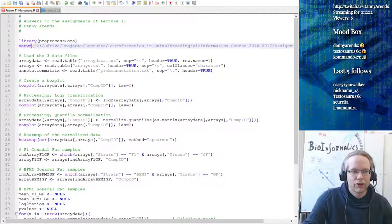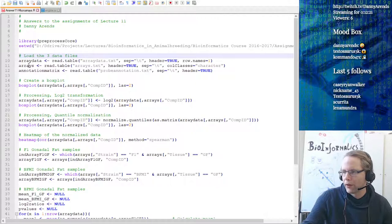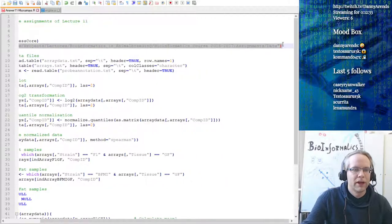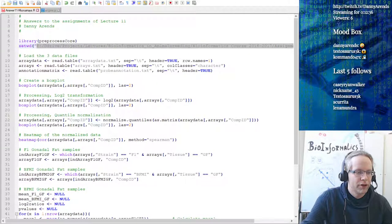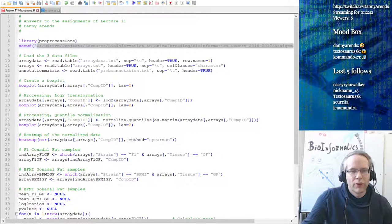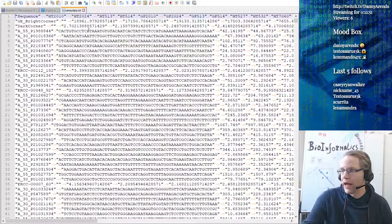There were three files to load in. The first couple of questions could be done without loading the probe annotation matrix, but you need at least the array data and the arrays. R provides this really useful read.table function. Of course, you have to look into the file - so take the array_data.txt and open it in Notepad++ to see how the file looks.